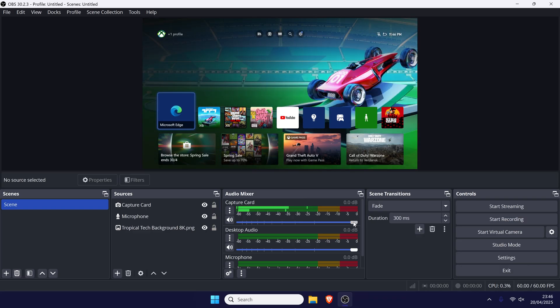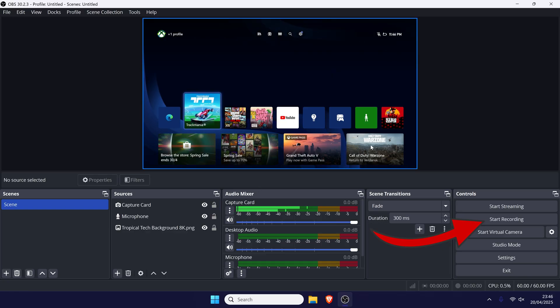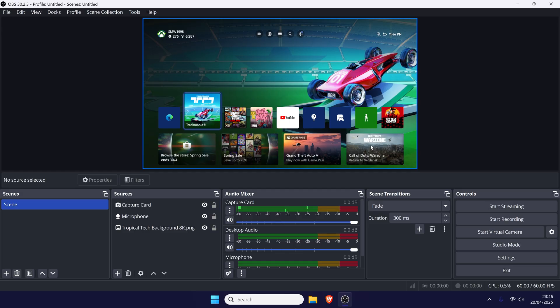All you need to do is click on the record button and then stop it once you're done. The file will be saved to the location we set earlier in the video. I'd now recommend watching back the recording and then making any adjustments required, such as the quality settings.